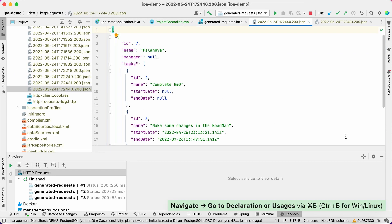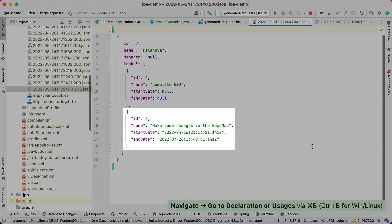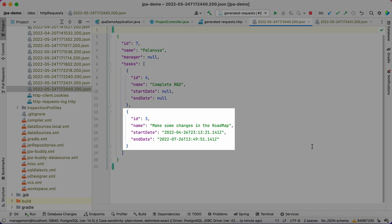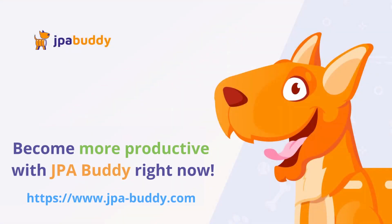In this video, we've created a CRUD Spring Boot service for projects and tasks management using IntelliJ IDEA and JPA Buddy. Thank you for watching!